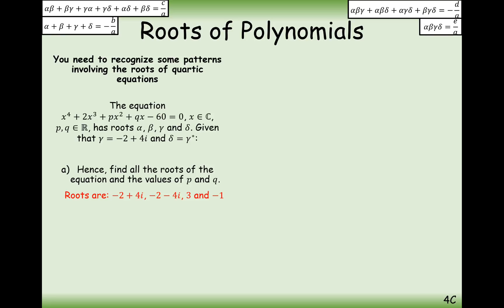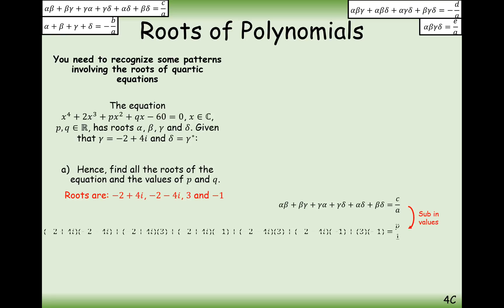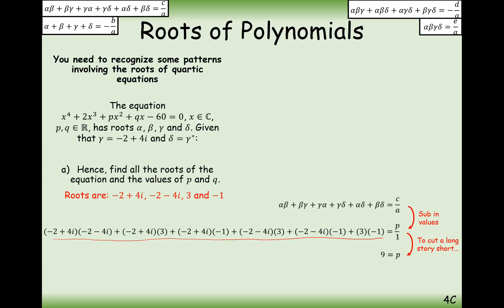Now to find p. Since p corresponds to coefficient c, we use the formula for the sum of the doubles: c over a equals p over 1. We compute all pairs of roots multiplied together across all possible combinations and sum them up. The entire left-hand side simplifies to 9, so p equals 9.